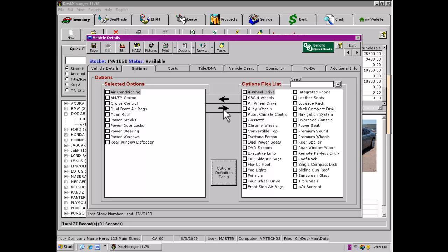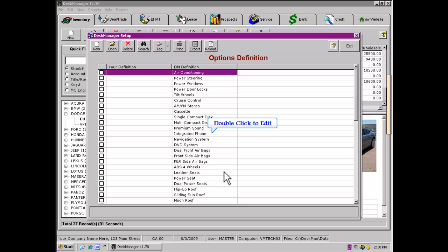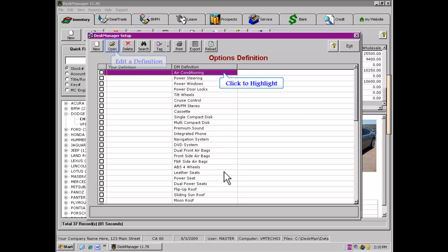Additional options may be added to the Disk Manager Pick List. Click on the Options Definition Table button to access the Options Setup. After the table opens, click the New button found on the top left of the table. You will then be able to enter your custom definition and save it to the system. You may also edit existing Disk Manager created definitions by double-clicking on the item, or single-clicking to highlight and then clicking the Open button.